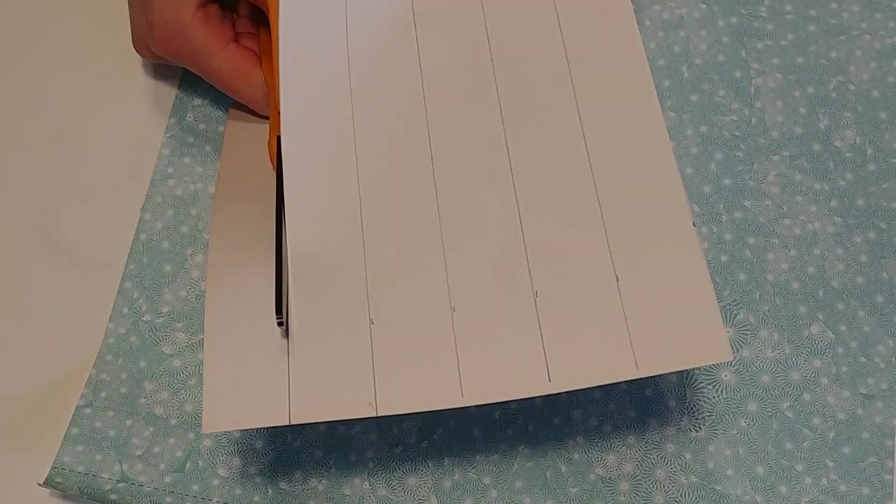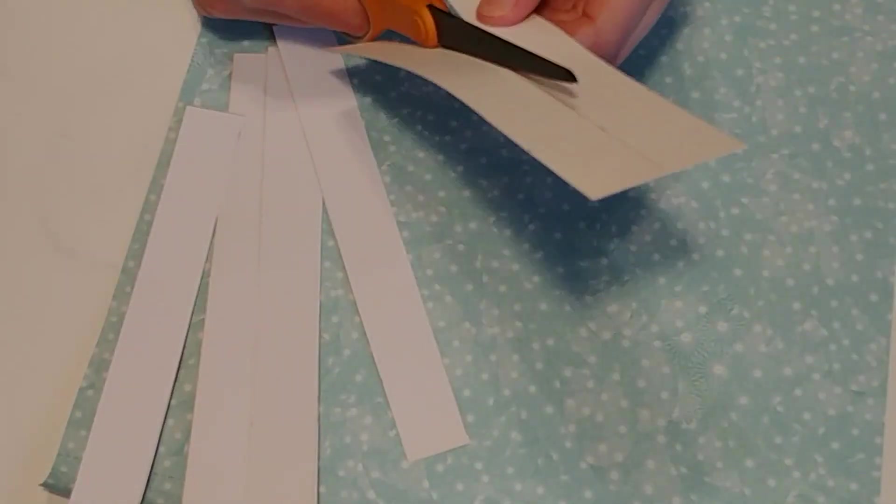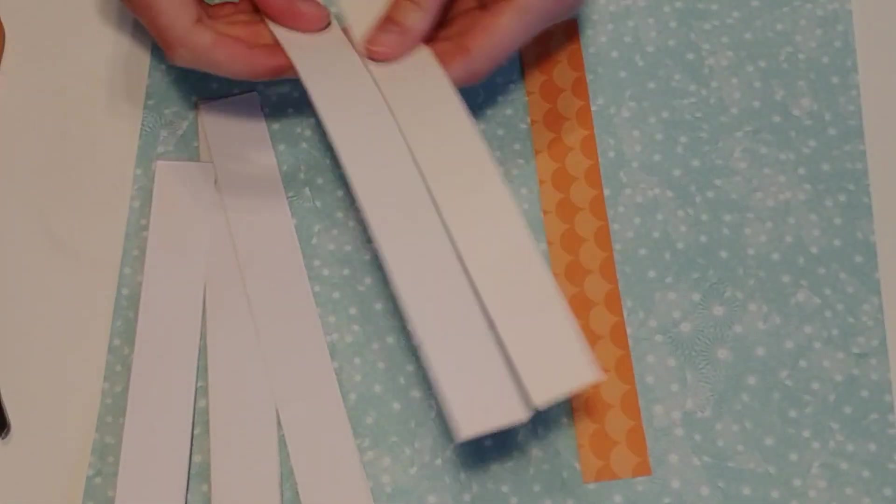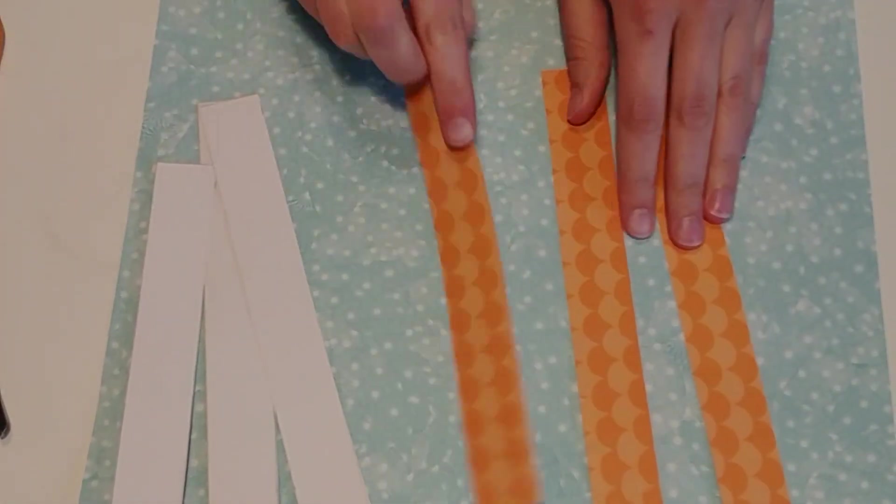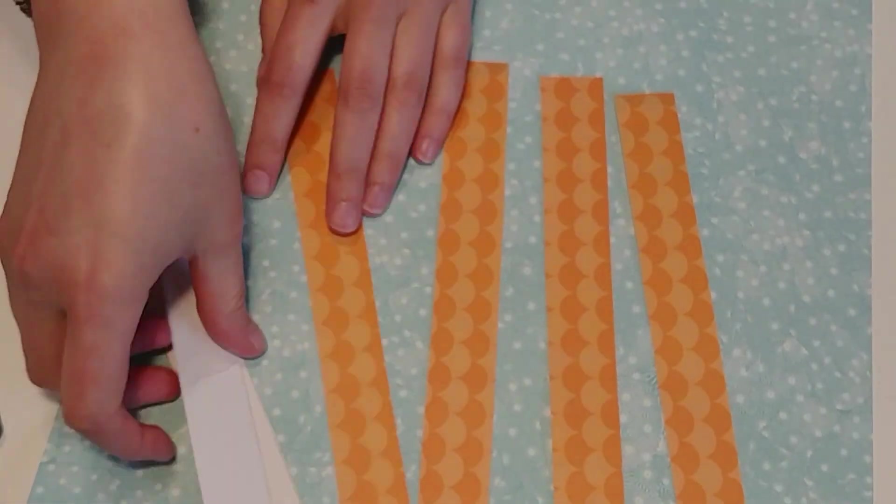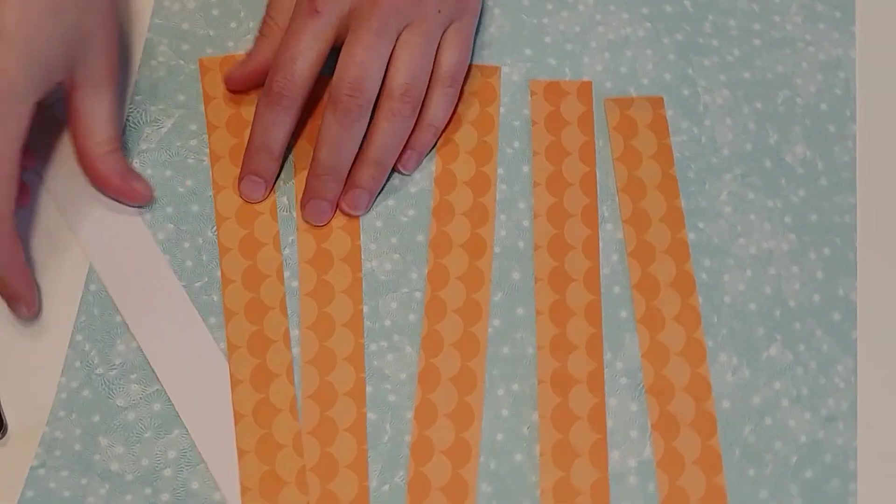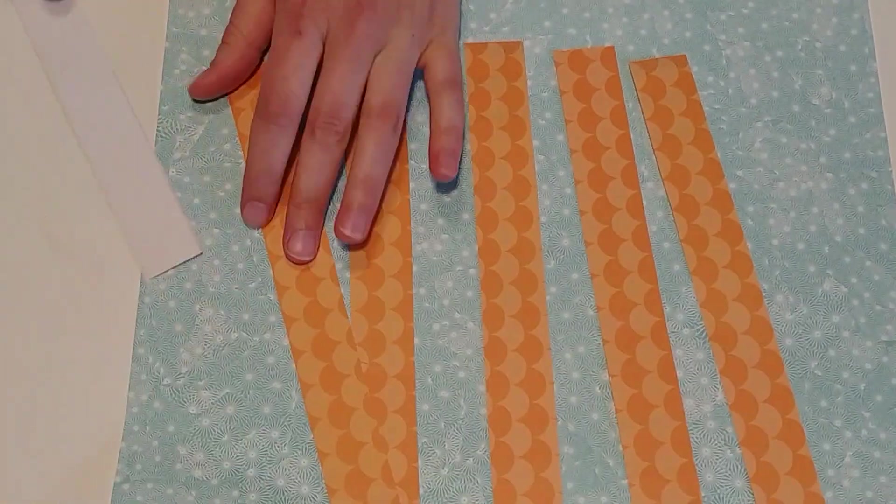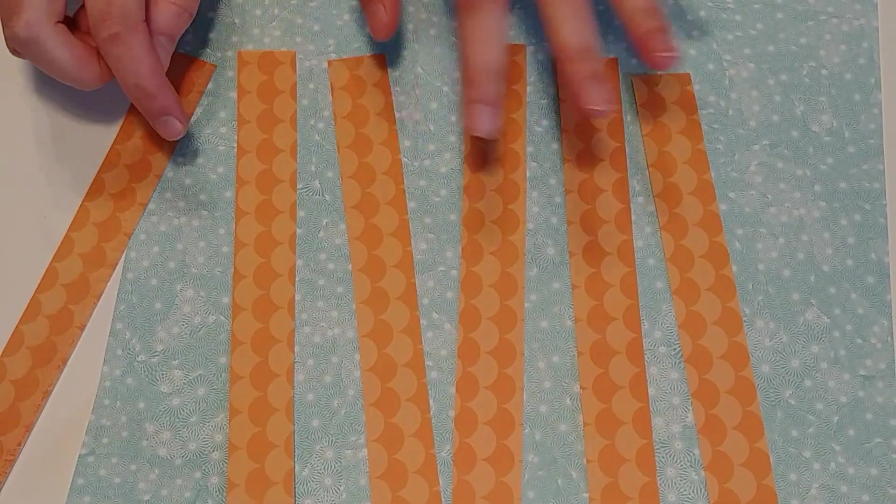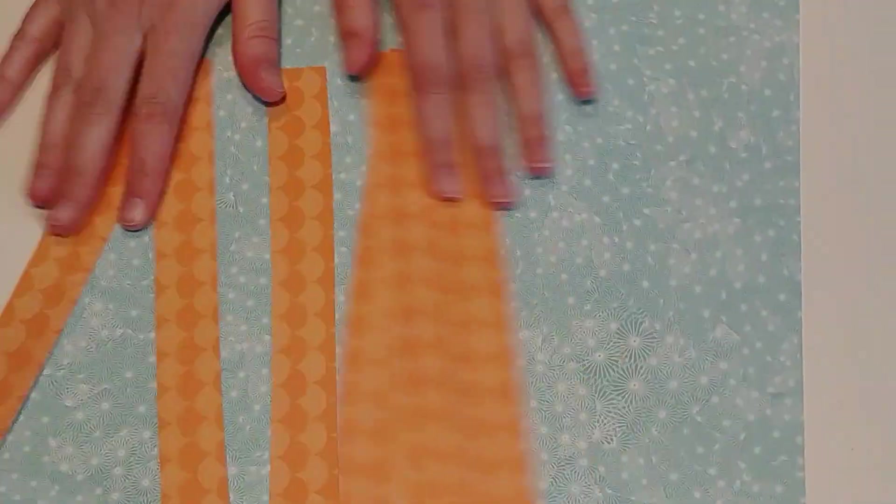So I'll make six strips that are one inch wide and eight inches long. Now I'm going to cut them out. I like to draw the lines to make it easier to cut. You can eyeball it, whatever you like. Here we have the six orange strips to start. Those will go one direction in our weaving.